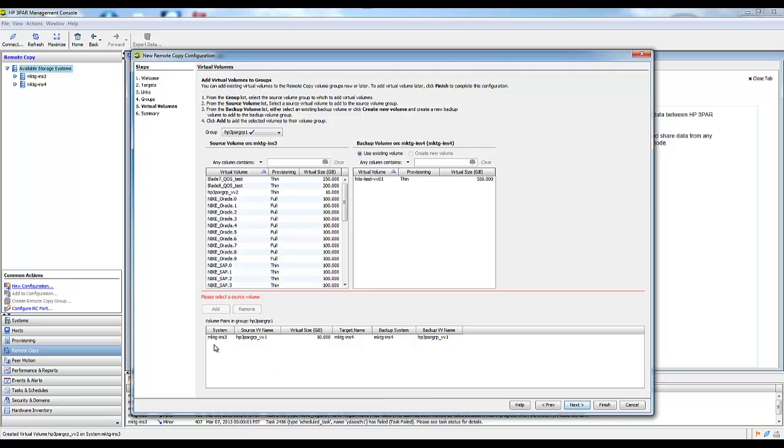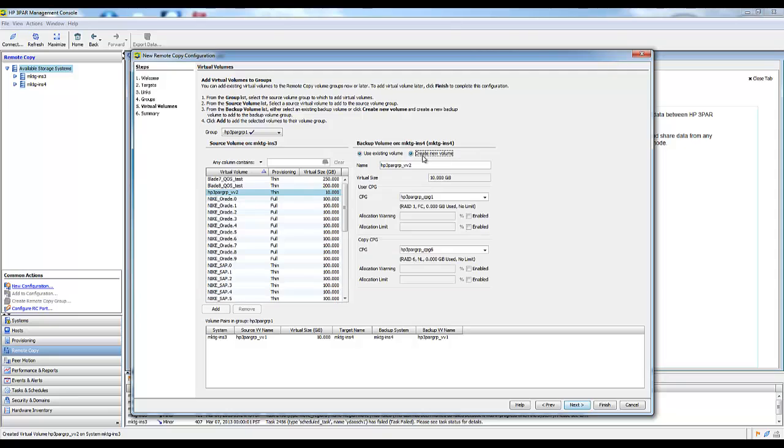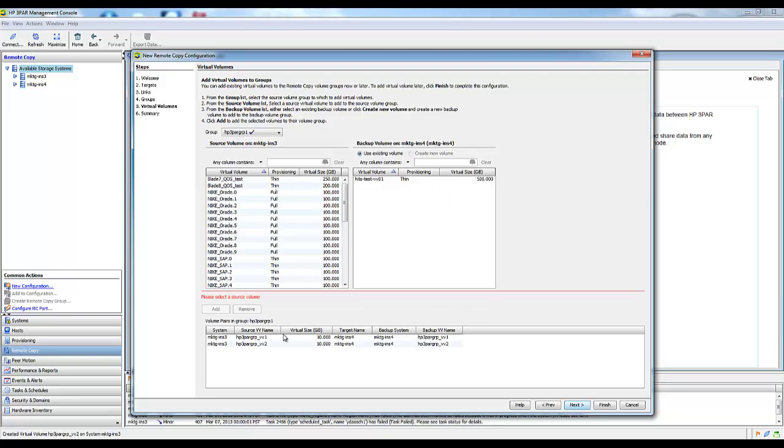We can see that here's the volume on this system, the volume name, its size, its target system. The backup system would be the target system, and then the backup target name. We'll just do the same here. Add. We have two volumes that are going to be replicating as part of this group.